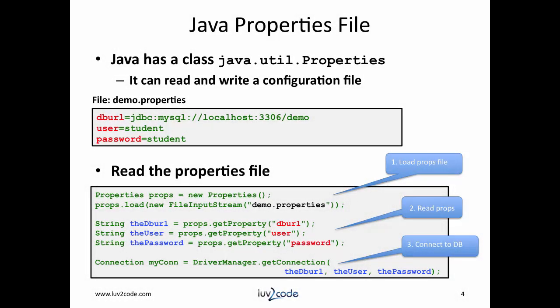Java has a class called java.util.Properties. It's used to read and write configuration information. You basically have a properties file that has a collection of name-value pairs. In this example, I have demo.properties and I have a name, DBURL, value of JDBC colon, and so on. Same thing for user ID and password, standard configuration file.